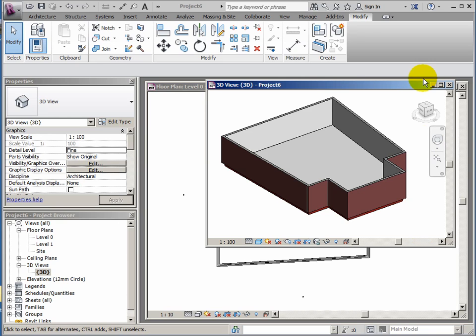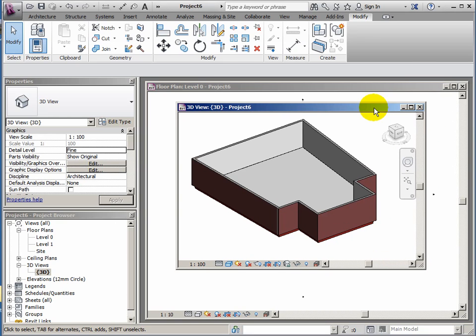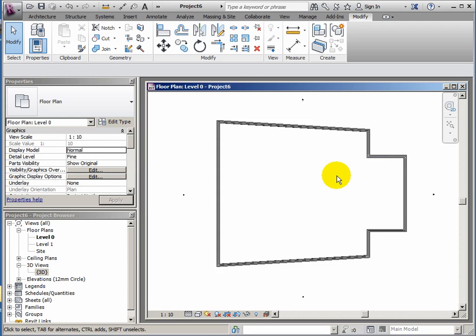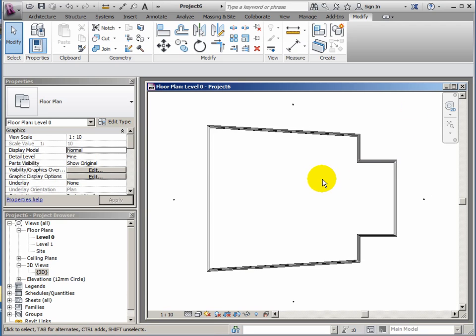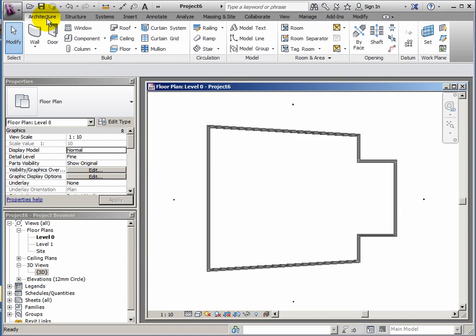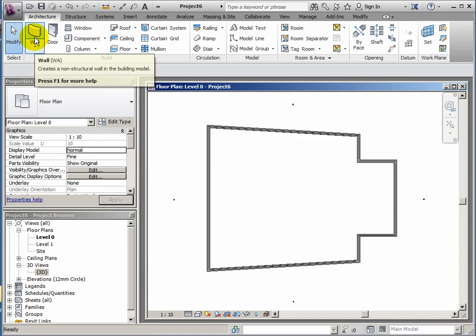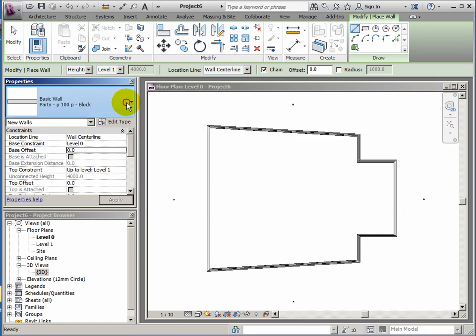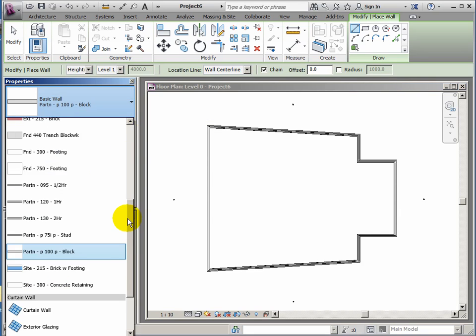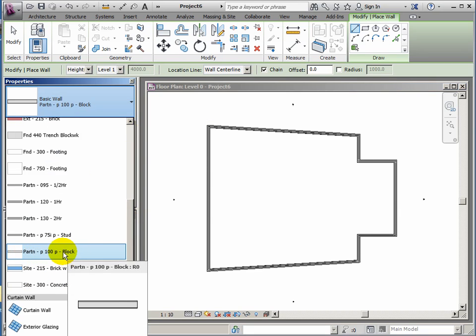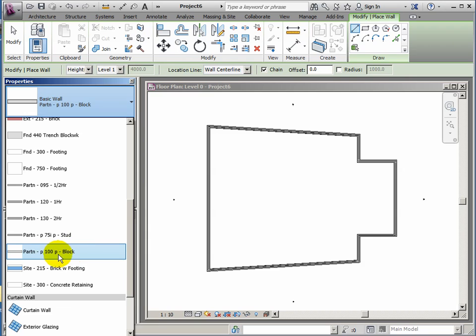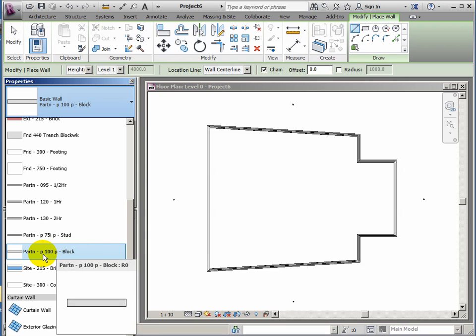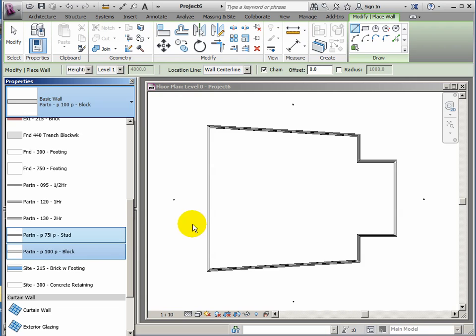Okay, let's go again. We've got our floor and perimeter walls done. Let's close this 3D view and we'll look at adding some partitions now. So on the architecture ribbon, it's a wall type and I want to use partition P100P block. So it's a blockwork partition, 100mm thick but with plaster either side and it's a partition type.